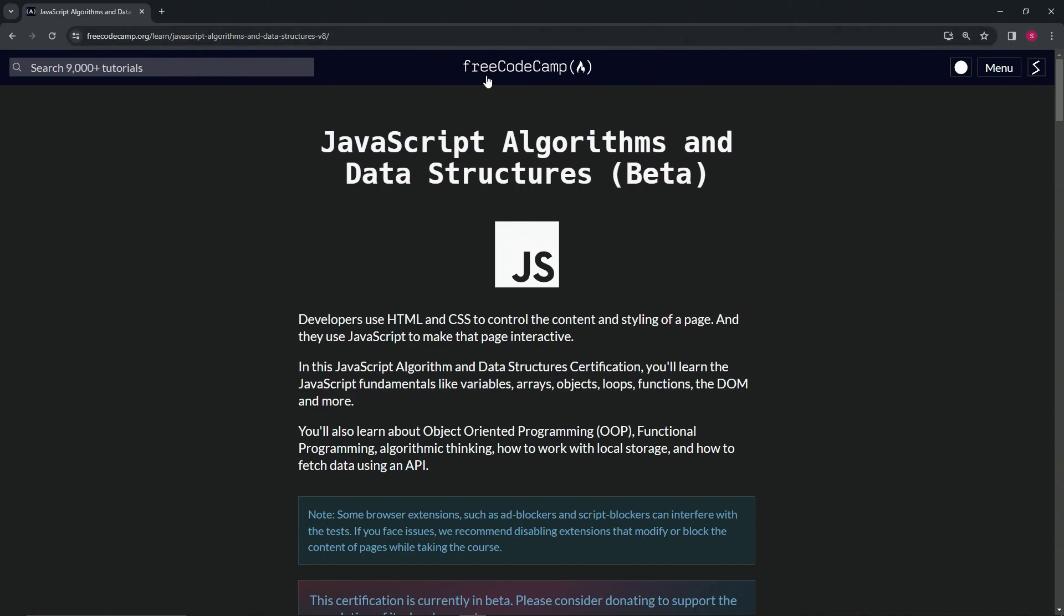So here we are at FreeCodeCamp's JavaScript Algorithms and Data Structures Beta main page. Let's go over this.